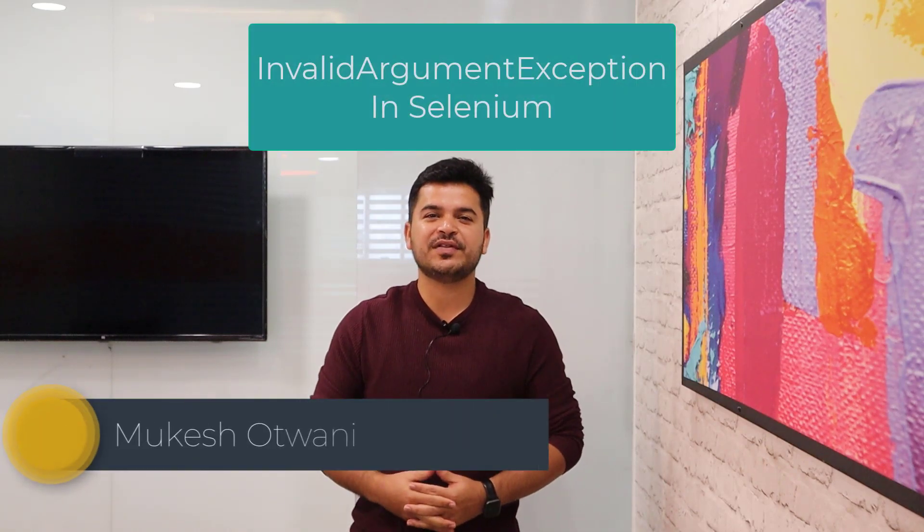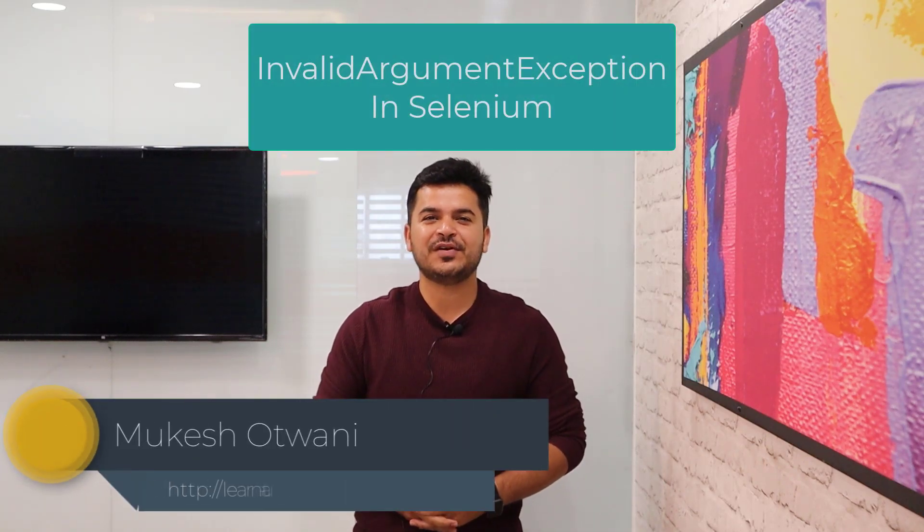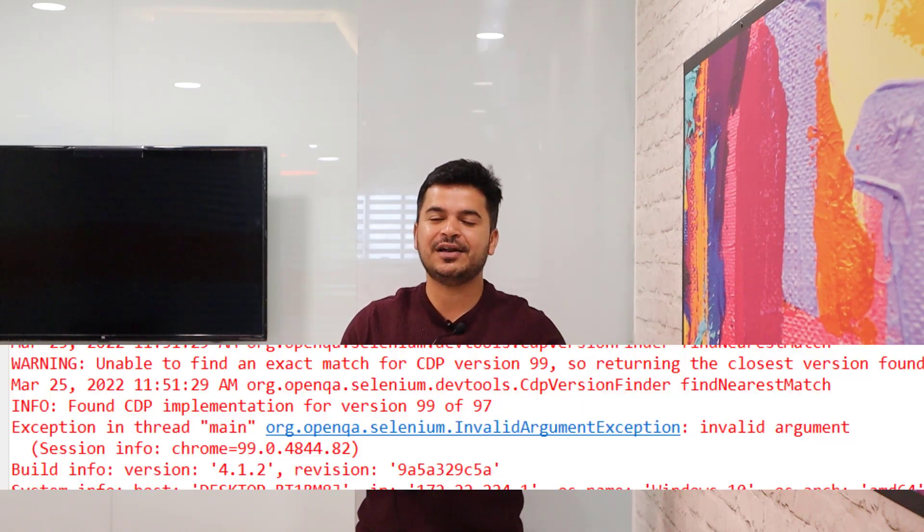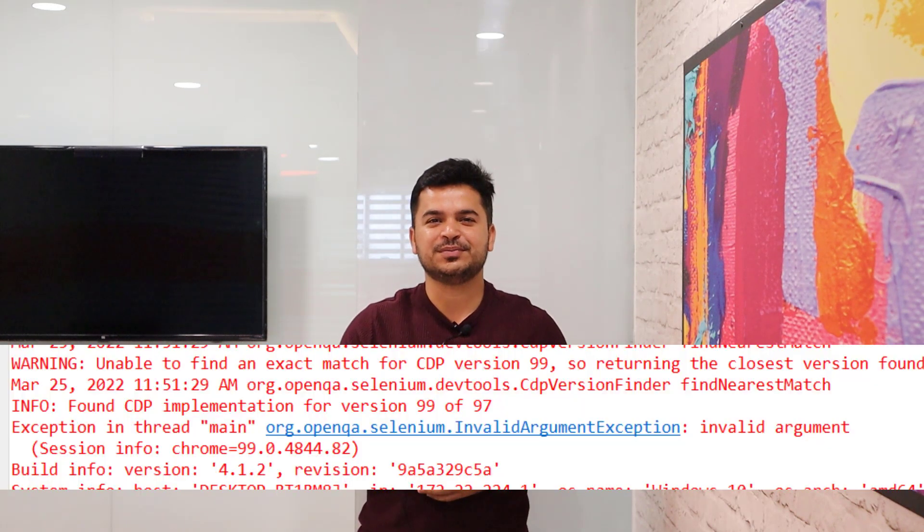Hey everyone, this is Mukesh Udwani once again from BlondHyperMachine.com. So guys, today in this video we are going to talk about a weird exception called InvalidArgumentException.